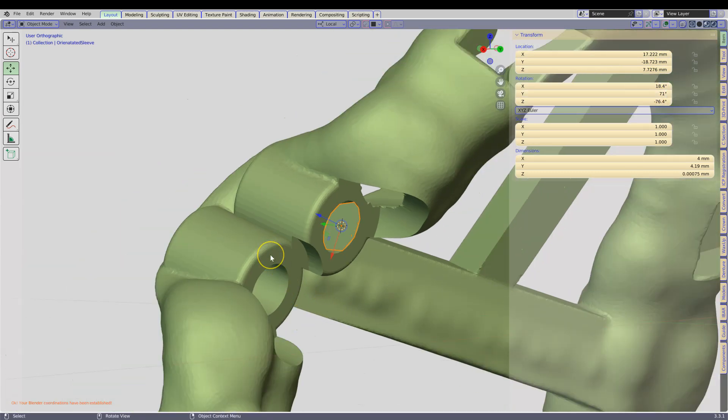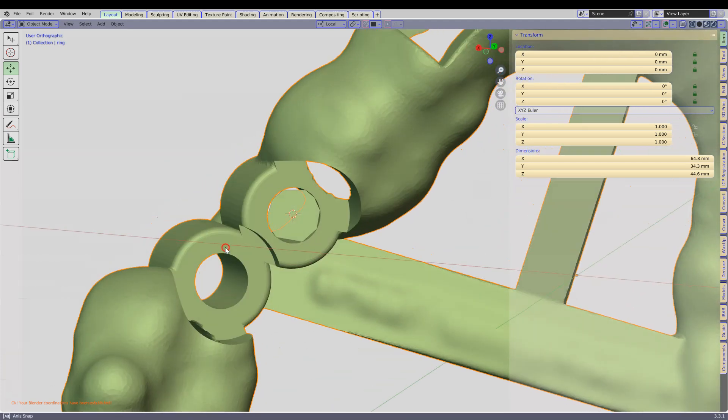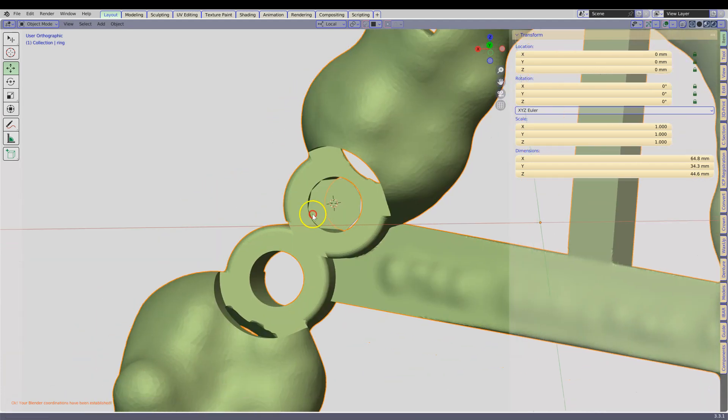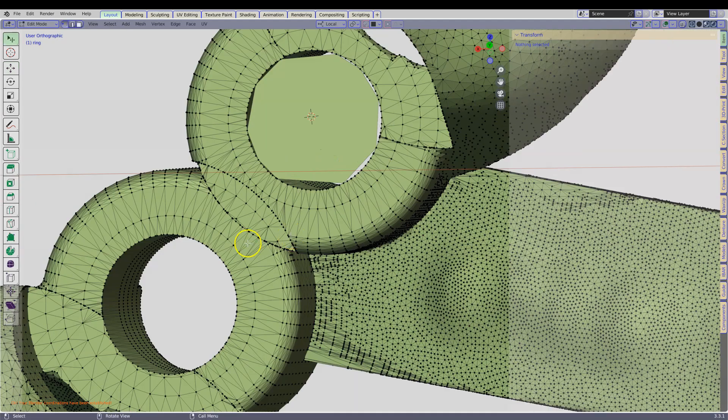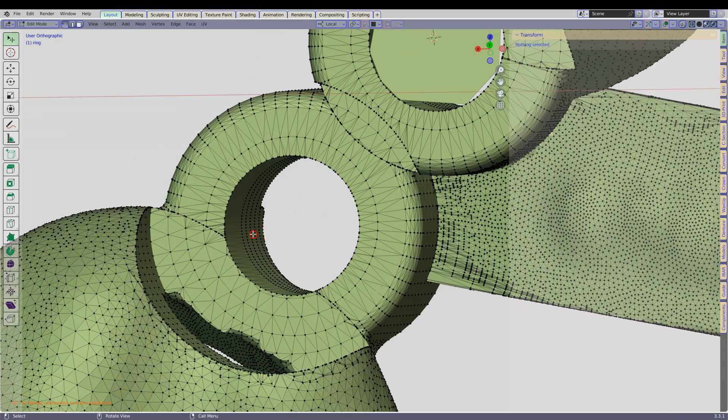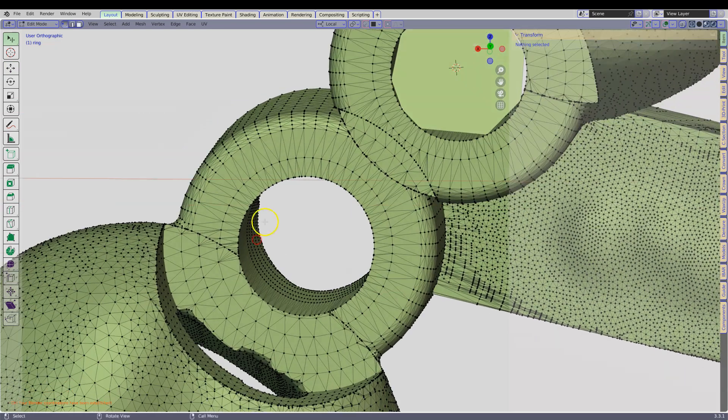We are going to do the exact same for the other side. Tab to enter, Tab to enter, and then select a few vertices.